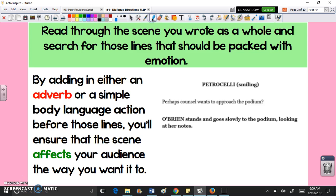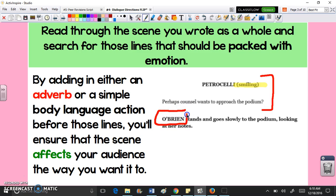In this example from Monster, you can see that even just something as simple as the word 'smiling' in parentheses tells the actor playing Petrocelli the action that they should be doing. It actually adds a whole other level of interpretation to the lines. When Petrocelli says 'perhaps counsel wants to approach the podium,' the fact that she is smiling when she says that means she's actually being a little sarcastic.